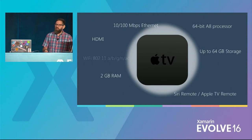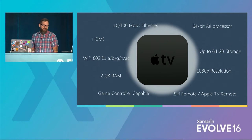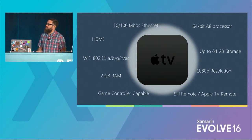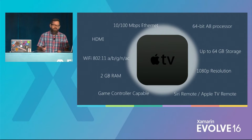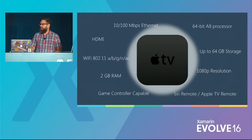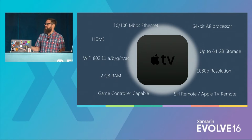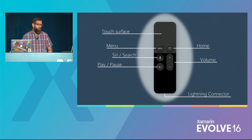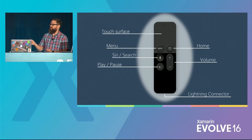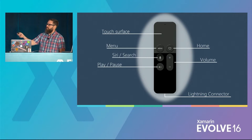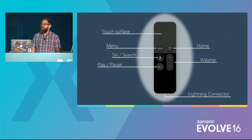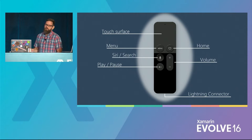The Apple TV is a fourth-generation box with obvious spec upgrades. Notable specs include a 64-bit A8 dual-core processor with a capable GPU, two gigabytes of RAM, and it's game controller capable. The Siri remote has a touch surface at the top supporting swipes, taps, and clicks, various menu buttons, and a Lightning connector for recharging. It communicates over Bluetooth and has IR, an accelerometer, and a gyroscope built in.